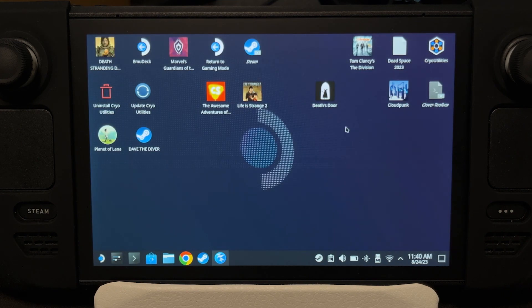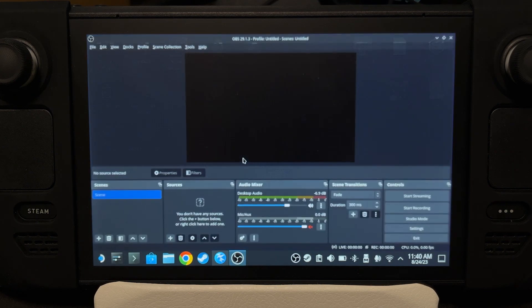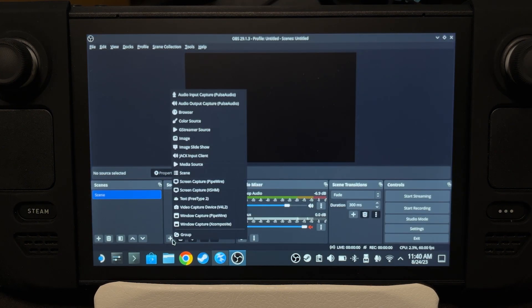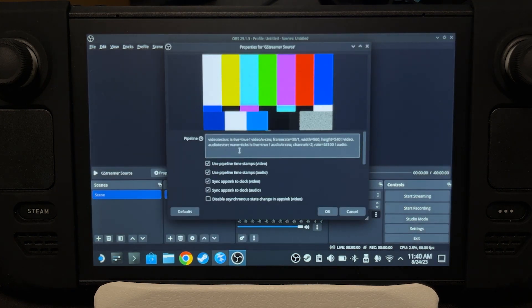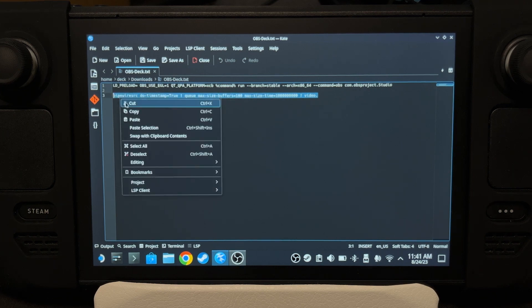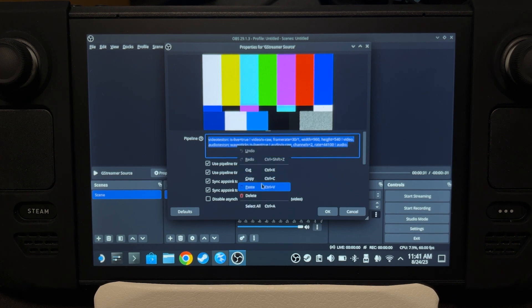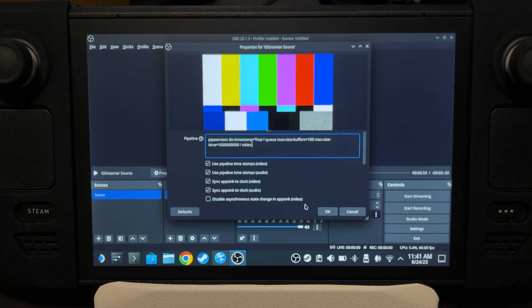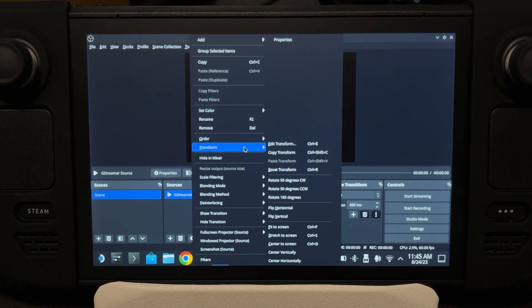Now open OBS — it should be under Multimedia. Then in Sources, click Plus, select GStreamer, and click OK. We're going to replace the pipeline string. I'll include it in the description, so just copy that and replace it, then click OK.